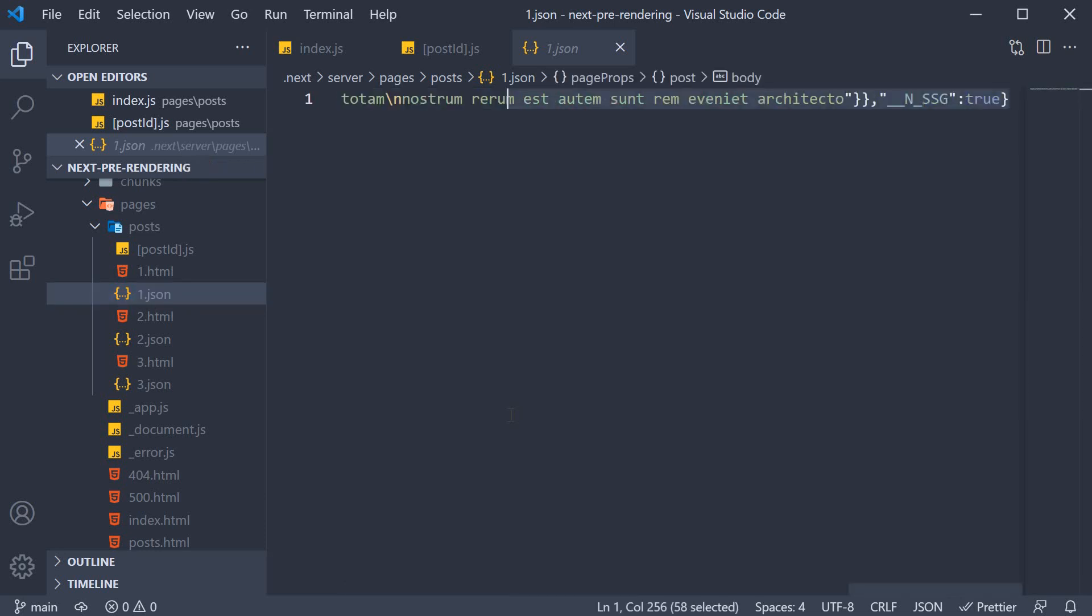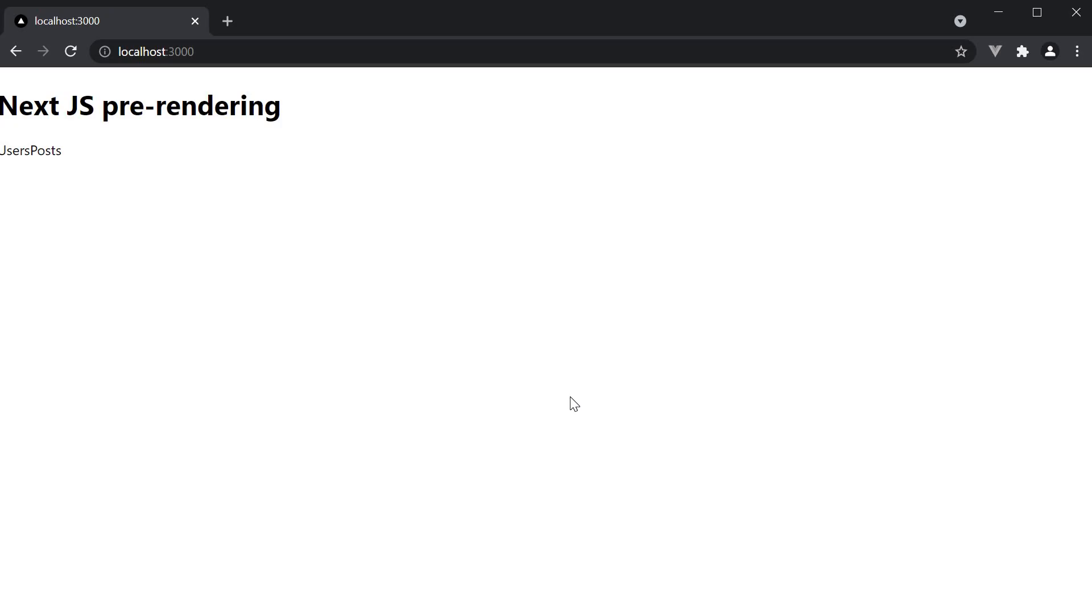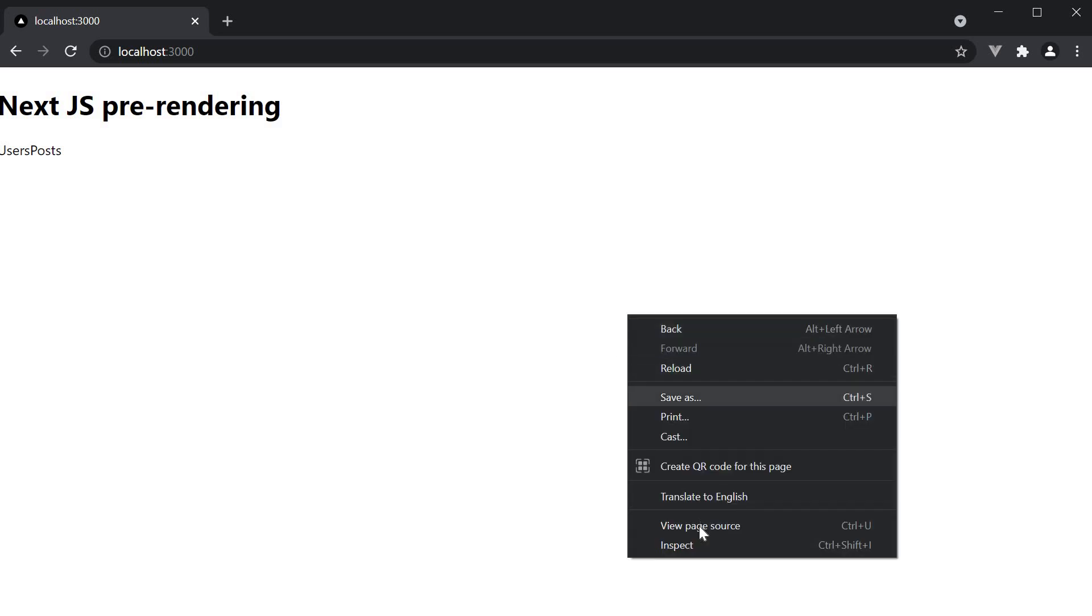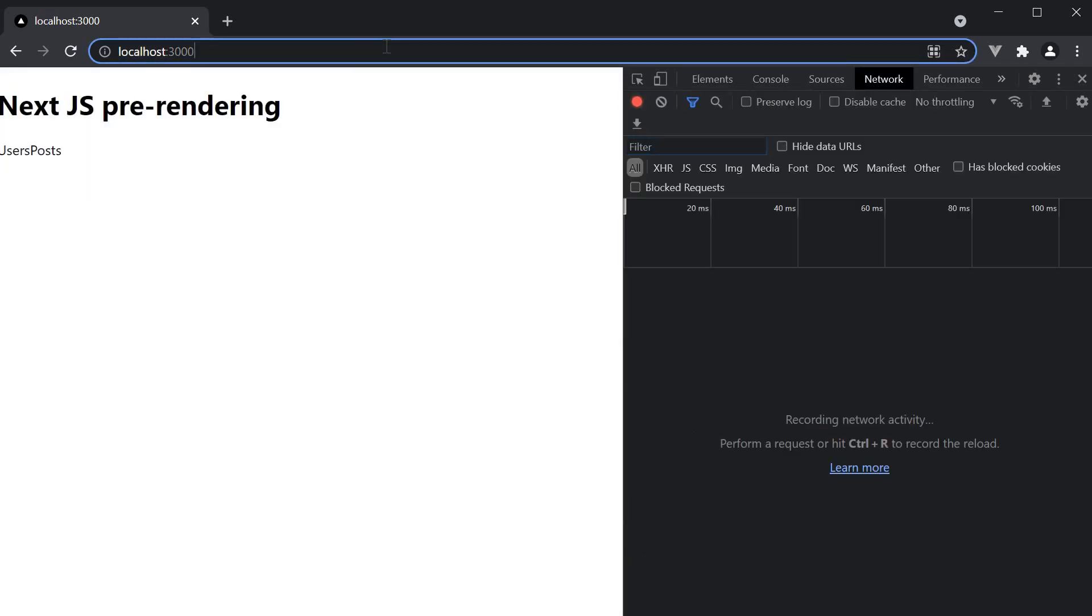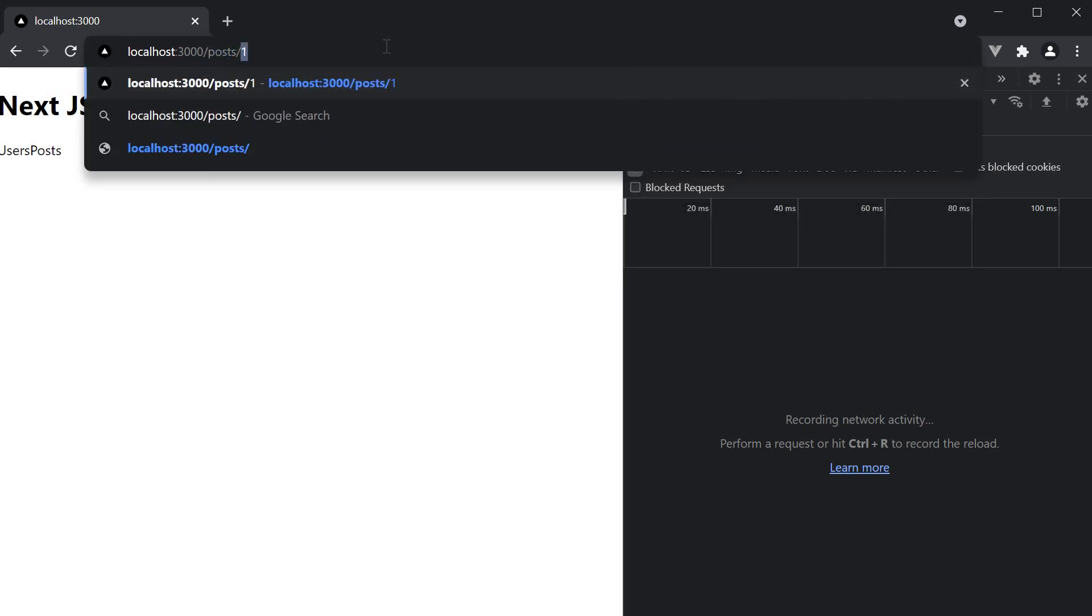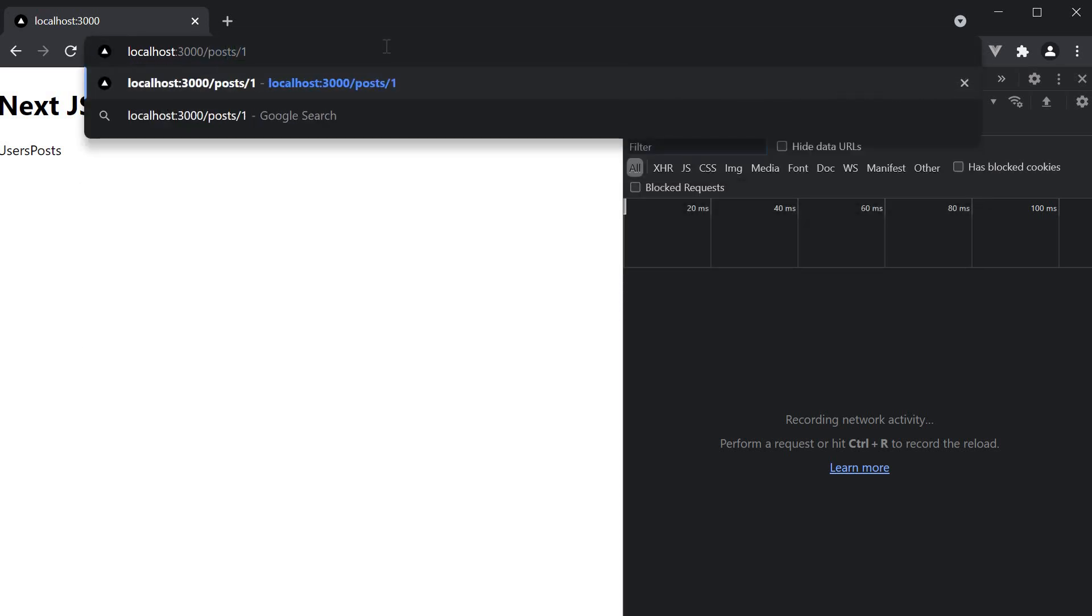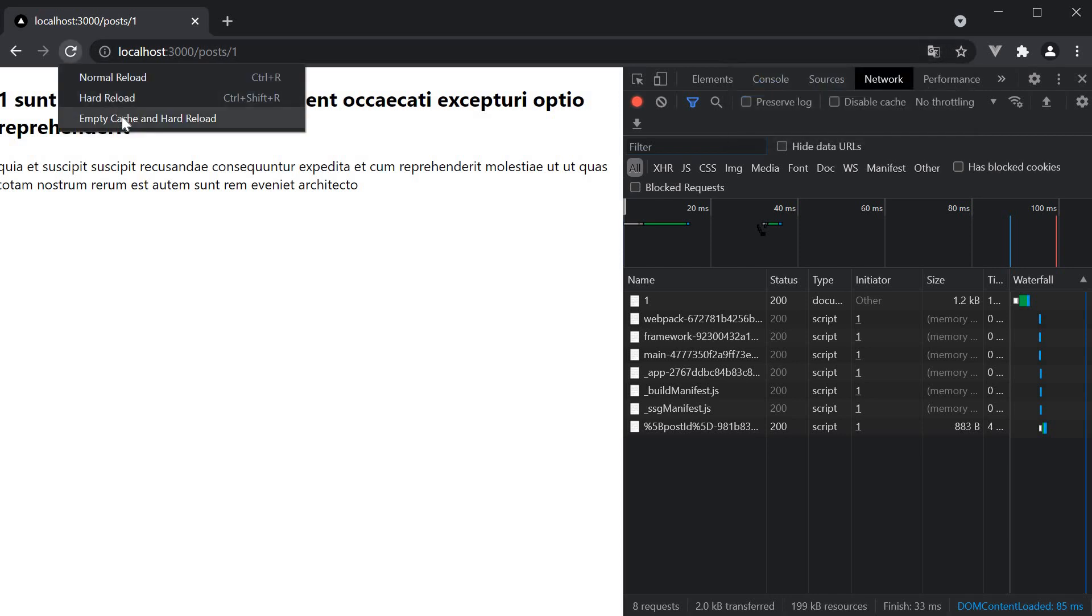If you are still confused, let's run the app and inspect the network tab to get a more clear picture. In the terminal, run the command yarn start. Let's track the network tab first by directly navigating into the first post. So open DevTools, go to the network tab, navigate to localhost 3000 slash posts slash 1 and then empty cache and hard reload.